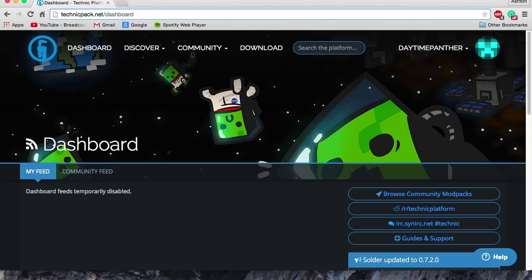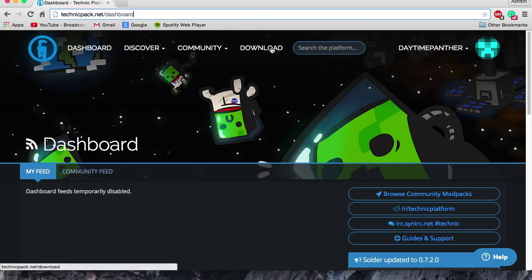Once you're there, you'll see something similar to this. I am logged in, so it shows me a dashboard. What you want to find is this download button up here at the top, and just click that.